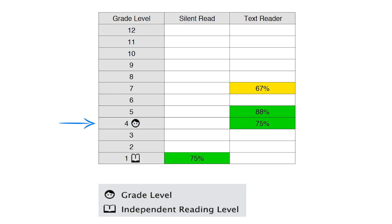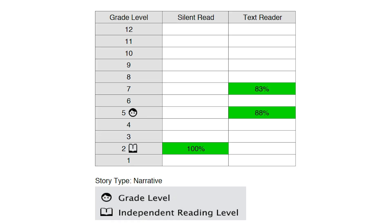This is a fourth grader reading on a first grade level, comprehending texts on a fifth grade level. And this is a fifth grader reading on a second grade level, able to comprehend texts at a seventh grade level with the use of Snap and Read.